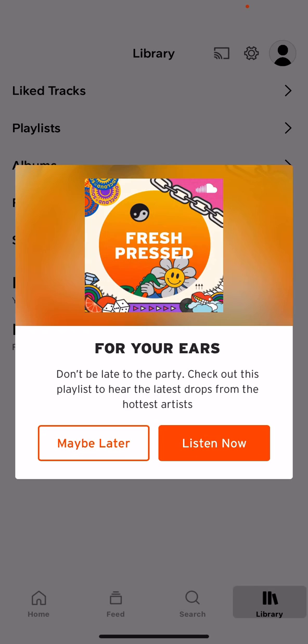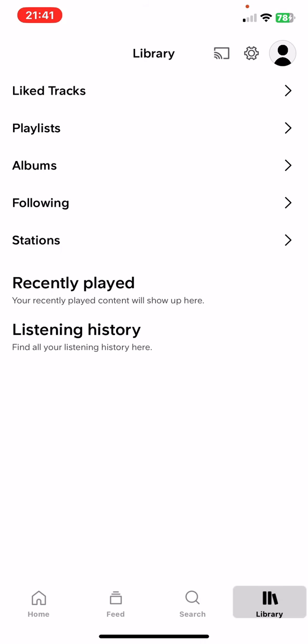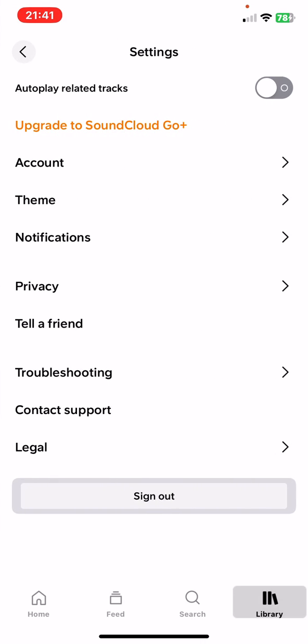Then click on the settings button at the top of the page on the right. At the top of the page, look for the autoplay related tracks section.